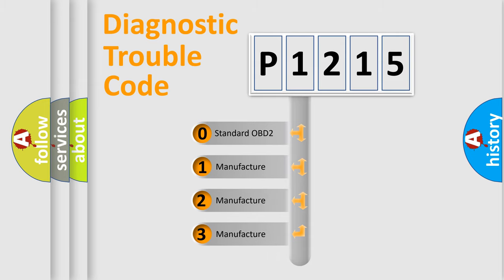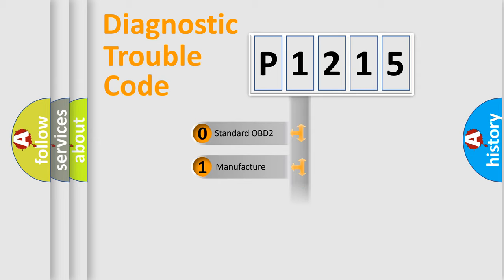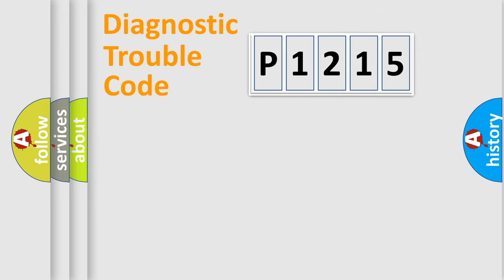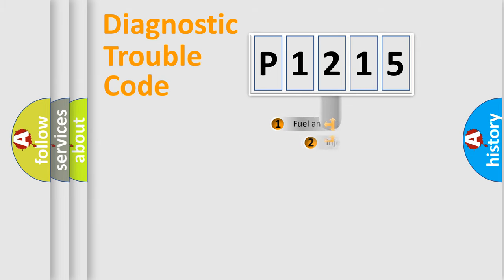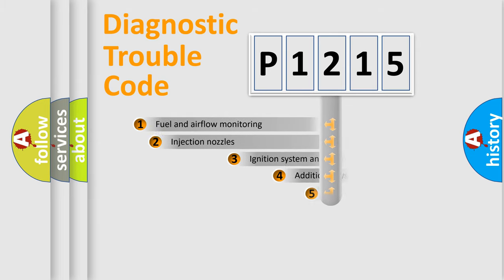If the second character is expressed as zero, it is a standardized error. In the case of numbers 1, 2, or 3, it is a more precise expression of the car-specific error.